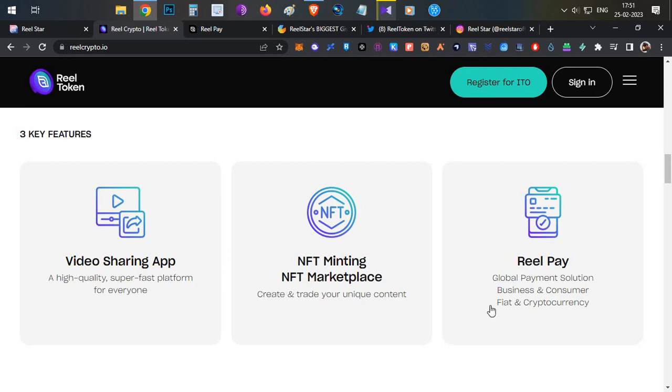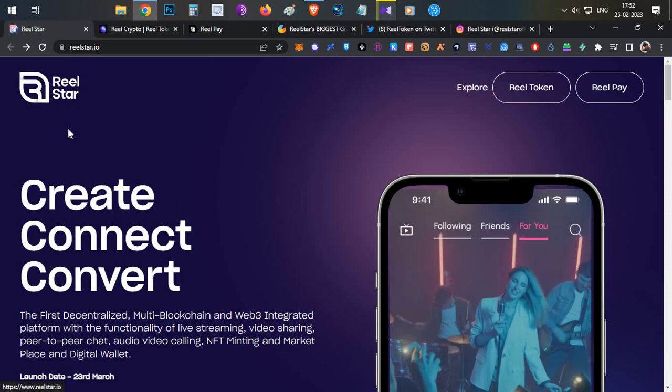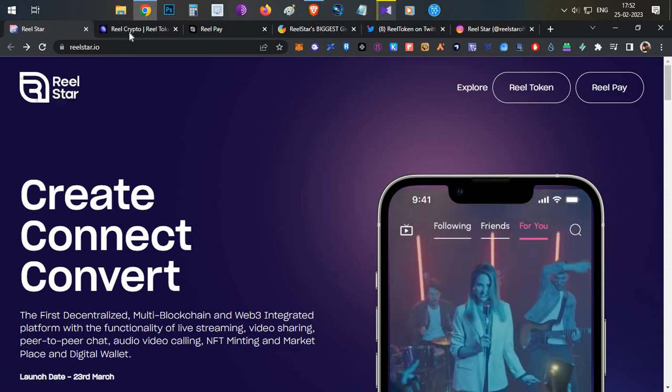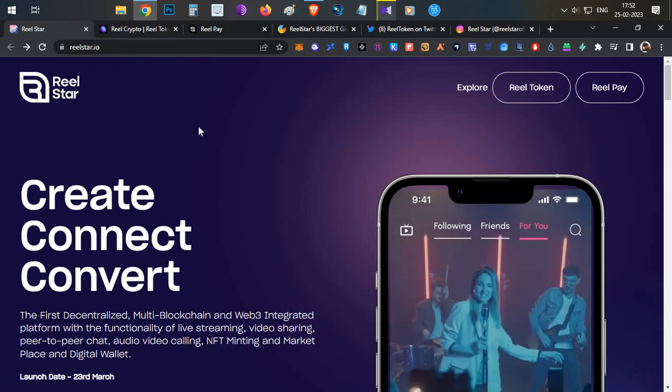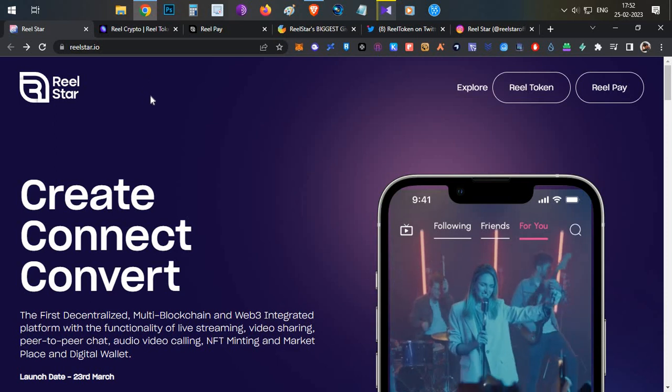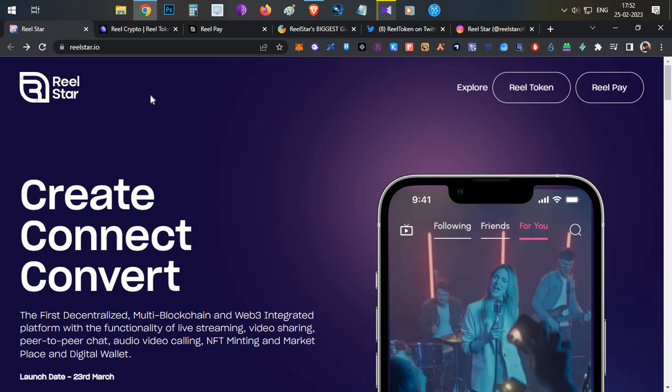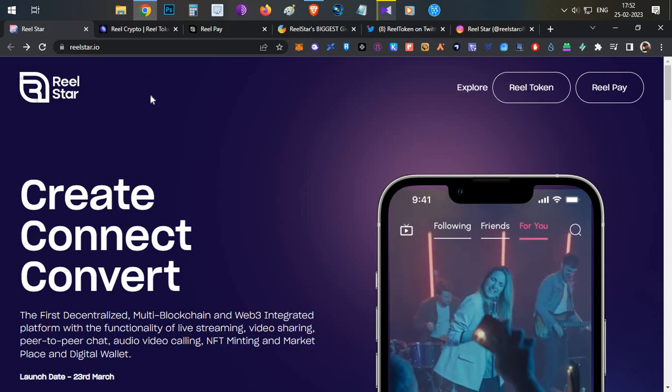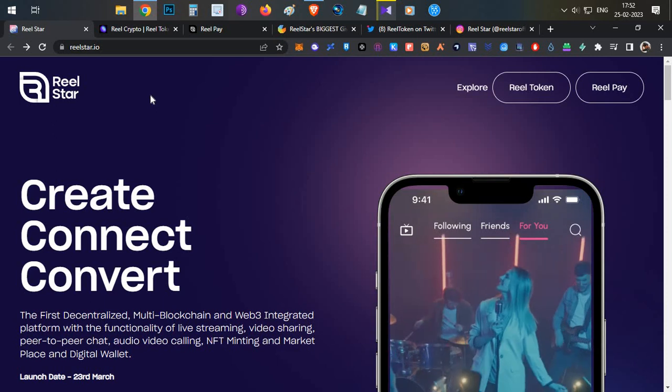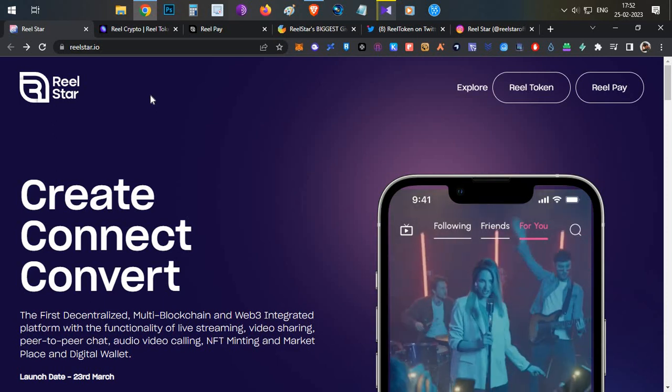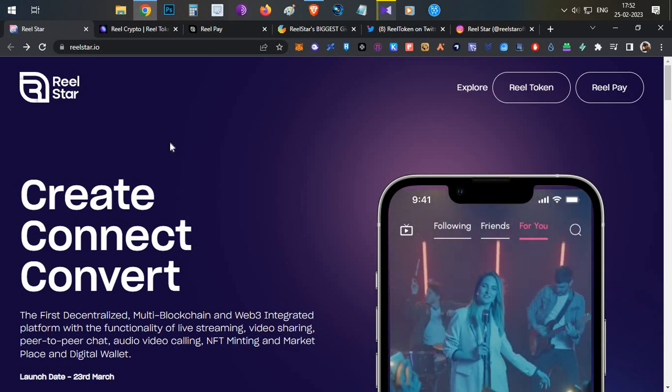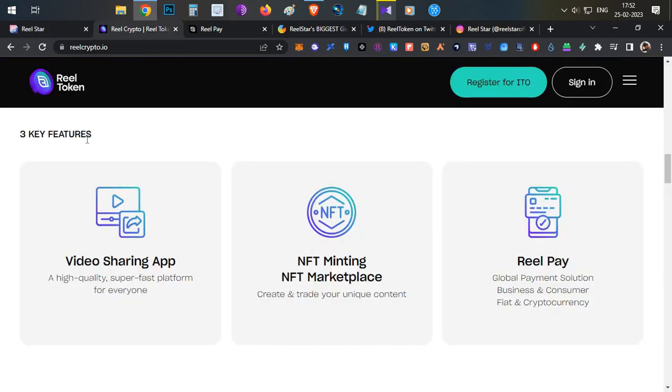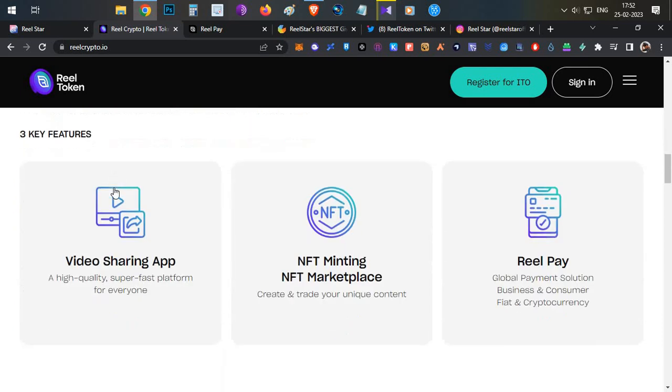Coming to the three key features of Real Token. First is the video sharing app called Real Star. Real Star is a video sharing app, just like TikTok and YouTube. The only difference is if you're posting videos on YouTube Shorts, TikTok, or Instagram, you will not be making any money. But in this application, if you're posting videos, you will be earning Real Token.